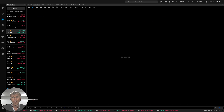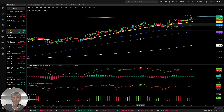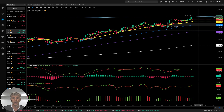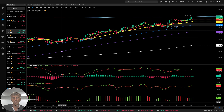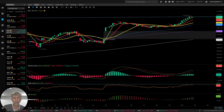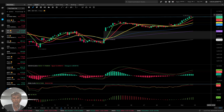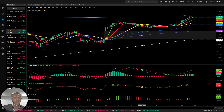Four-hour time frame — same story, bullish trend, bearish divergences on all indicators, no bearish reversal signal yet. One-hour time frame — similar: bullish trend, bearish divergences, no bearish reversal signal yet.